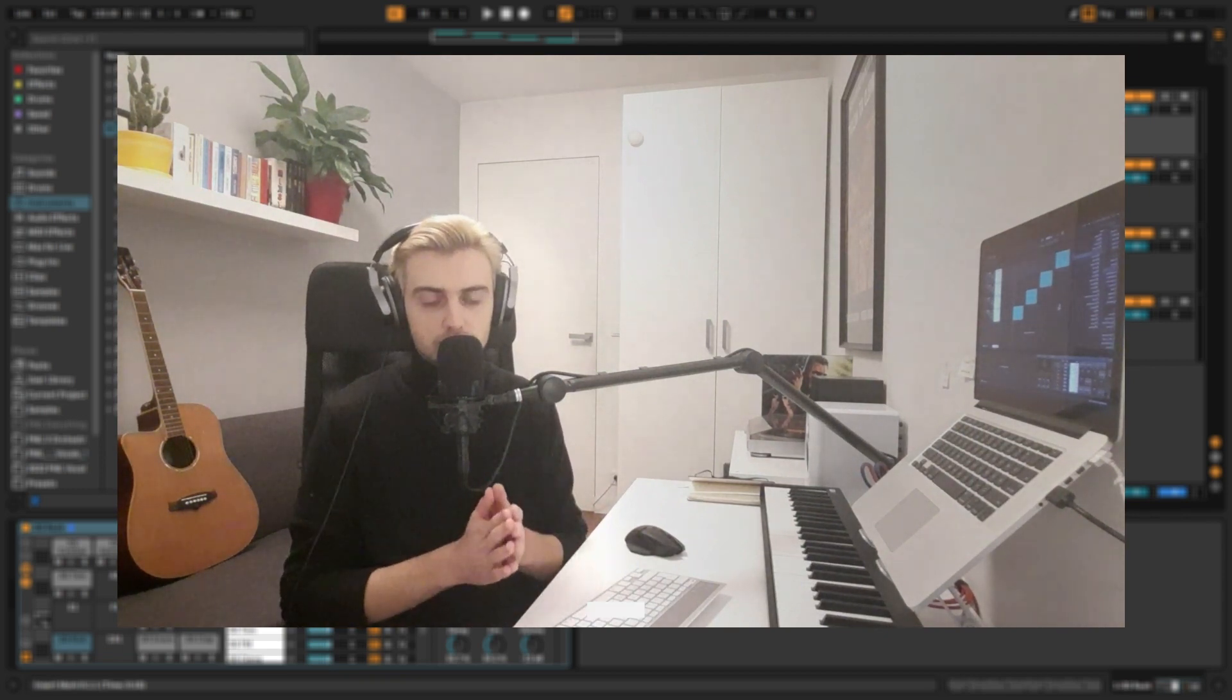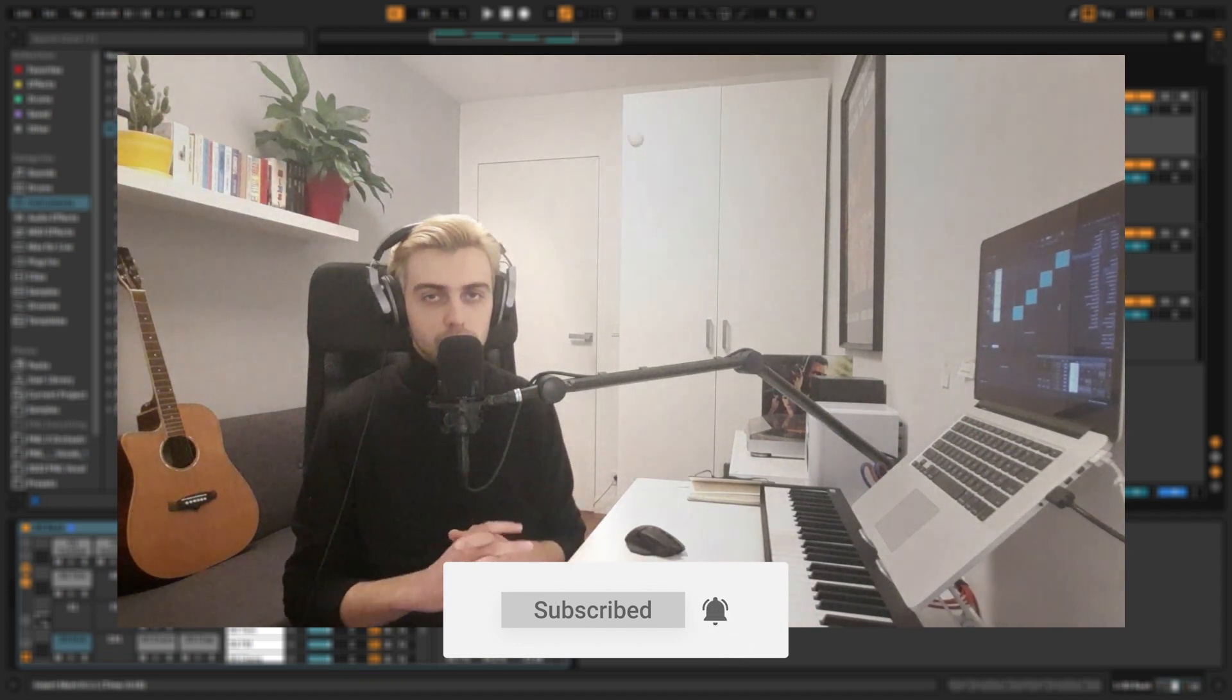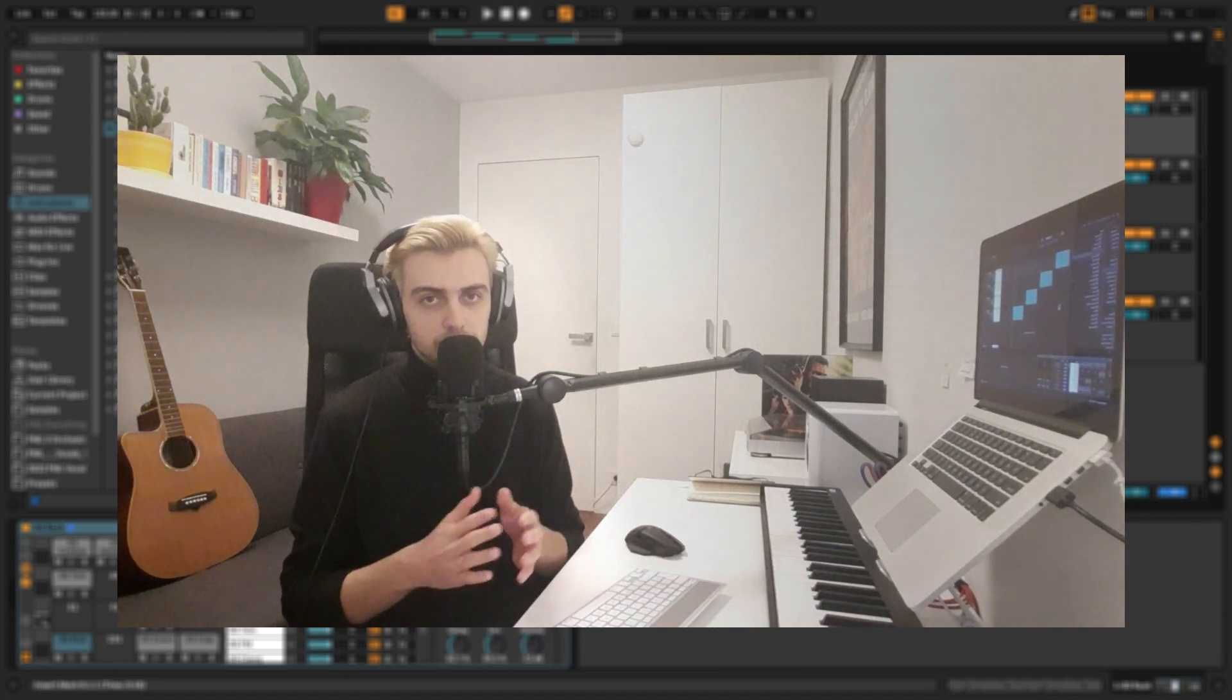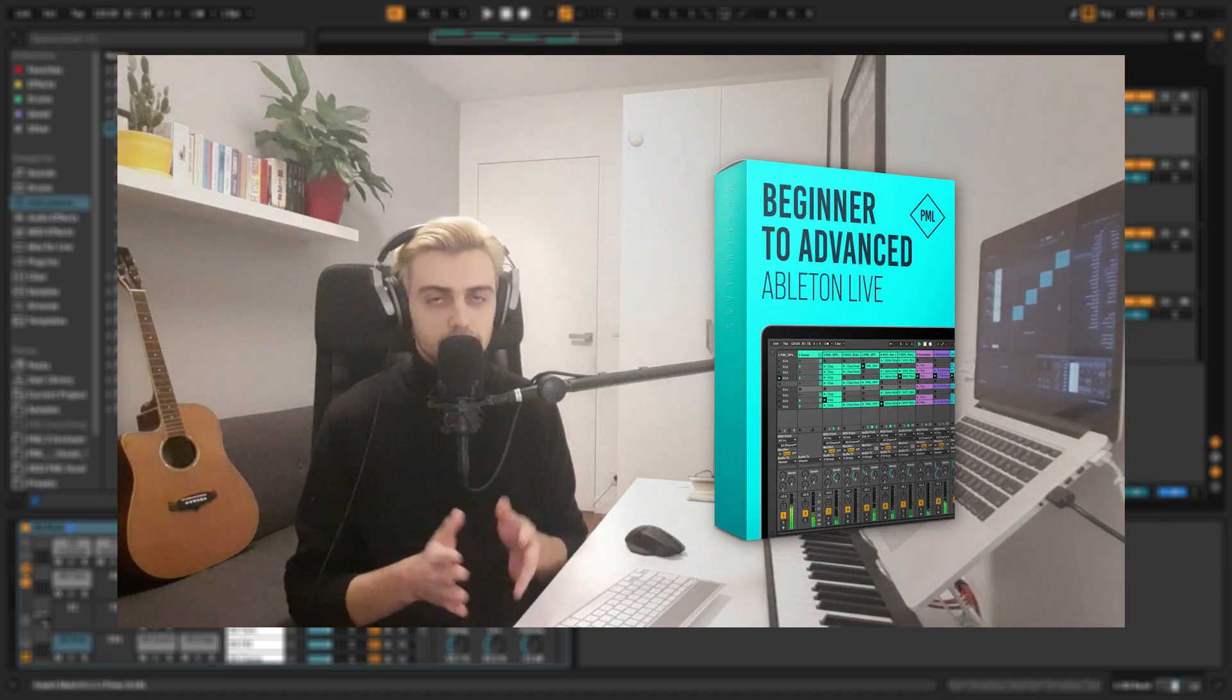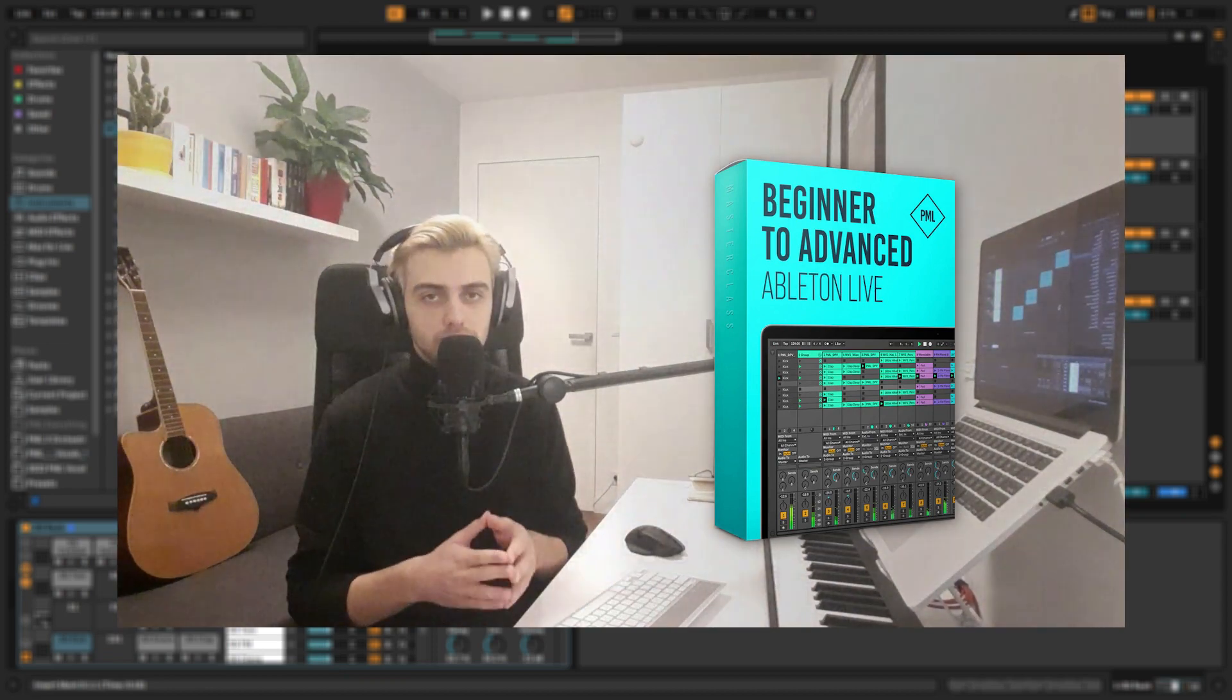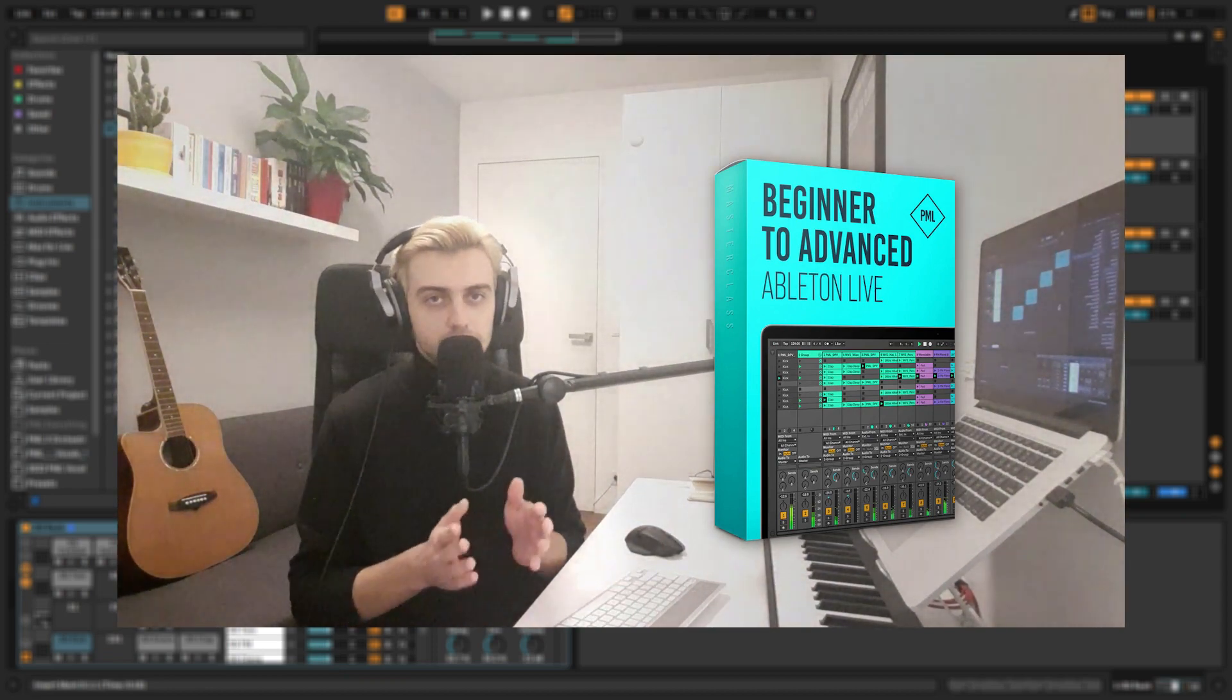Before we get started just a quick reminder, if you like what you see in this tutorial make sure to subscribe, we are making all kinds of Ableton tutorials like this one. And if you're a beginner and you like to learn Ableton, make sure to check out our Ableton beginner course, which gives you all the necessary knowledge you need to get started with producing and finishing your first tracks.